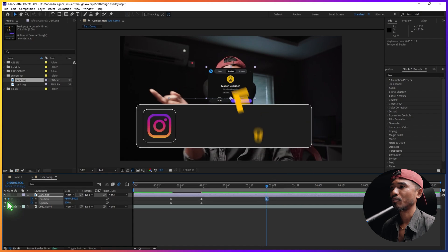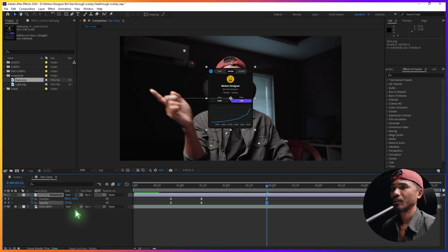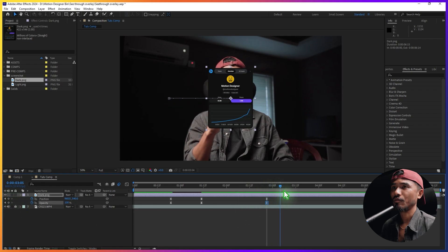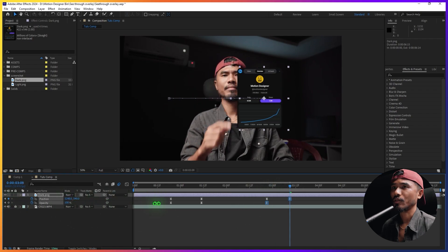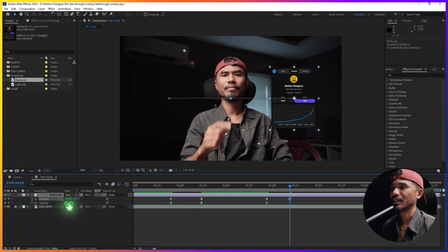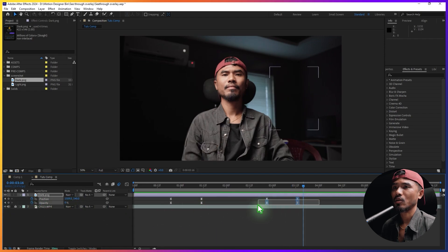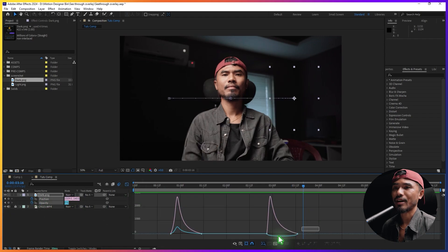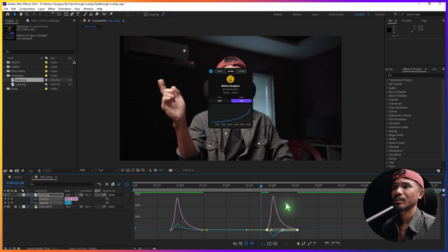Right about here I'm going to set a blank keyframe for both the position and opacity. Then move forward, move these two somewhere here, and set the opacity back to zero. Go to the graph and tweak it something like this.